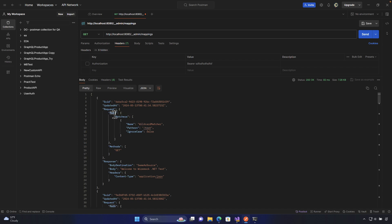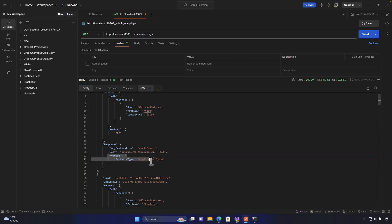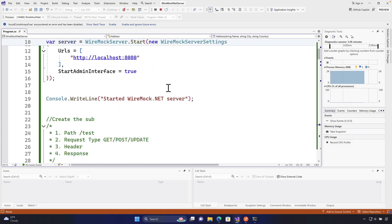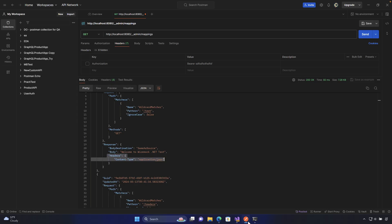For example, you can see a request with path matcher as a wildcard matcher for `/test`, with `IgnoreCase` set to false. It shows the GET method configured for the test operation, and the response has `BodyDestination` same as source, `Body` as 'Welcome to WireMock.NET', and headers with `Content-Type` as `application/json` — exactly what you configured in code.